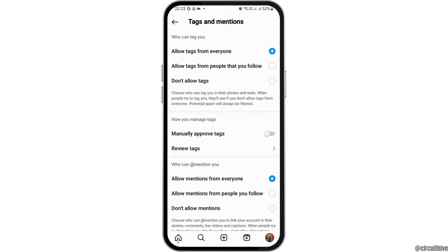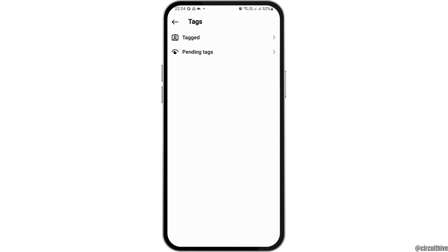After tapping on Tags and Mentions, you will see an interface where you can allow tags from everyone. You can also see the option to manage tags, including the option to manually approve tags.